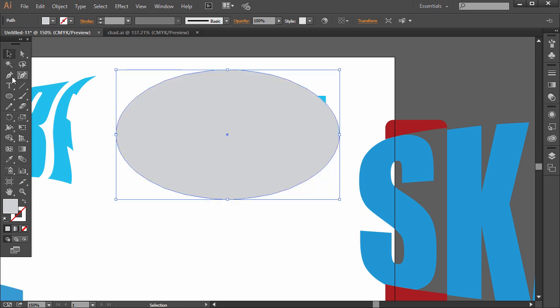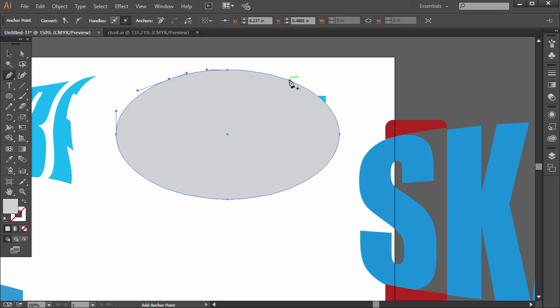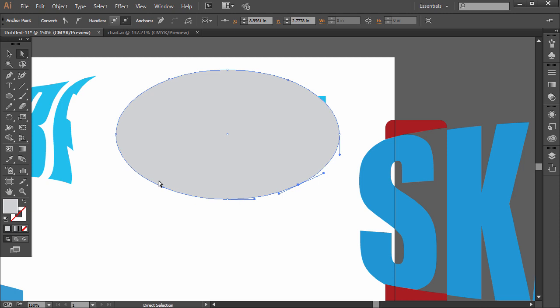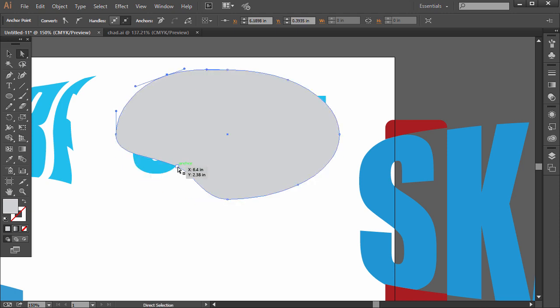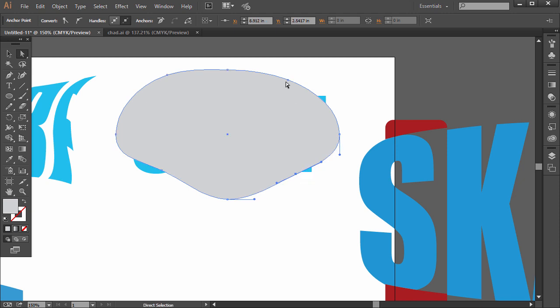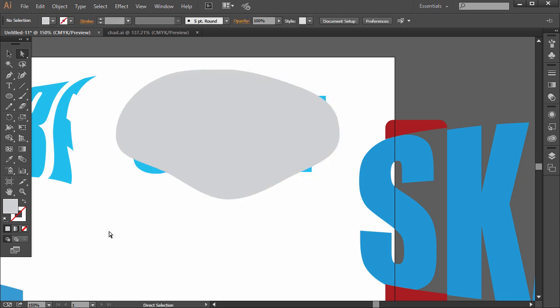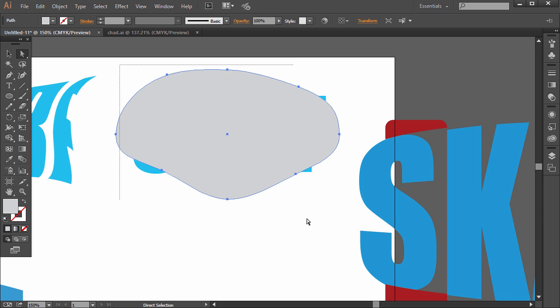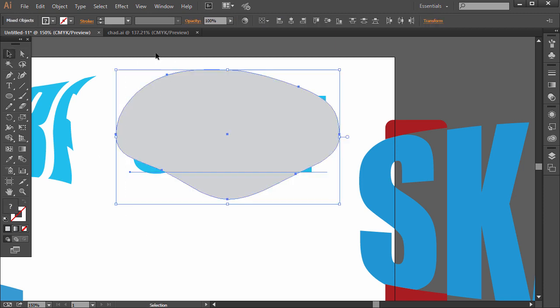I'm going to customize this first though. So I'm going to use the pen tool. Click some extra ones in here. Like so. And then I'm going to pull this in a little bit. I'm just customizing it with the white direct selection tool. Alright, just a custom shape. Then I'm going to click and drag around both of these so they're both selected.